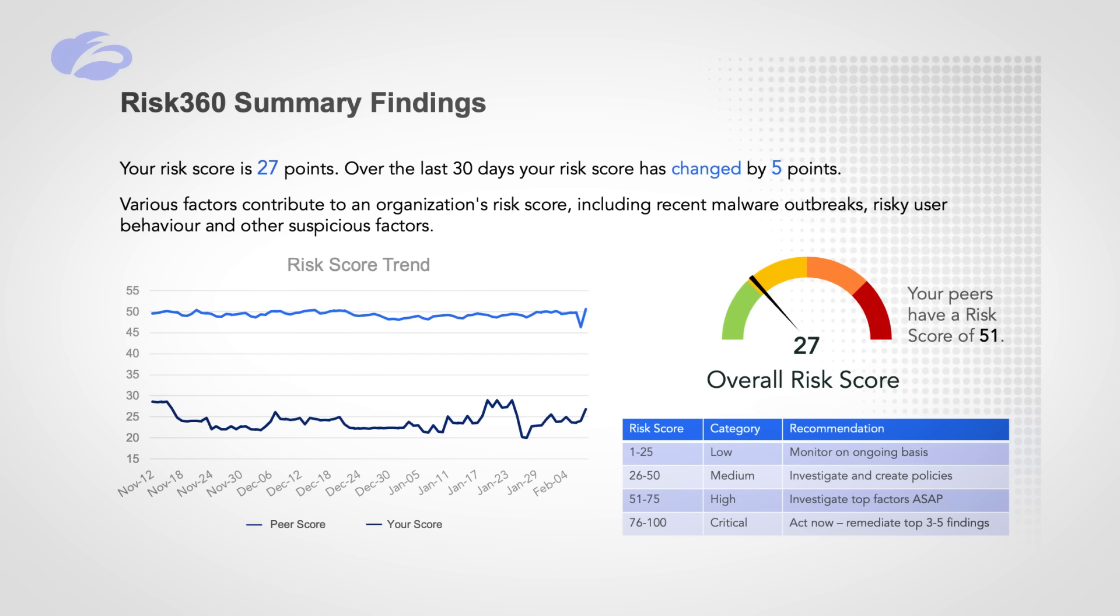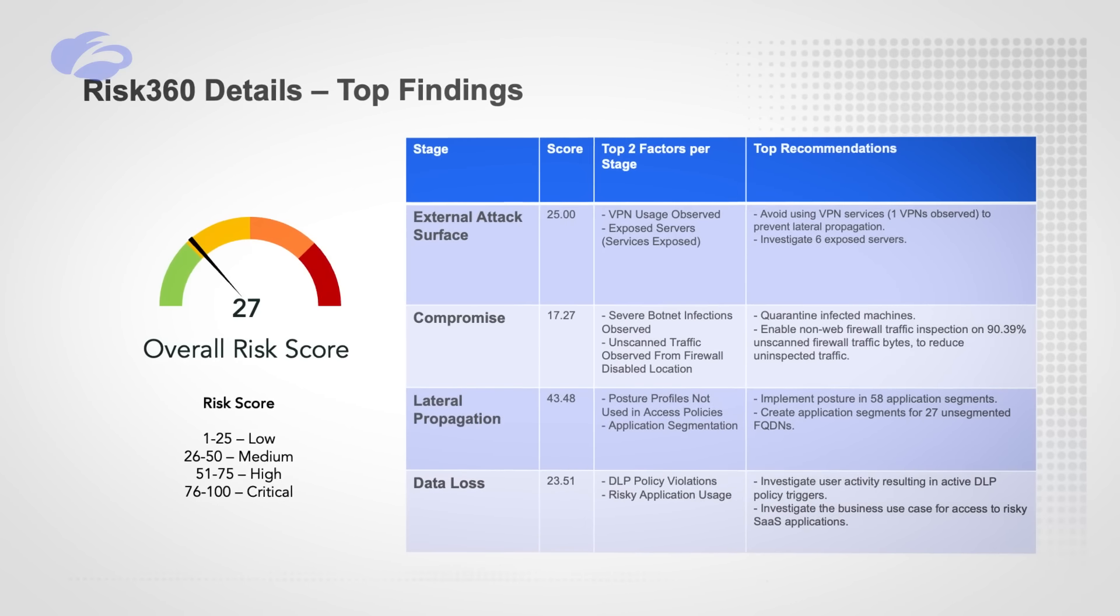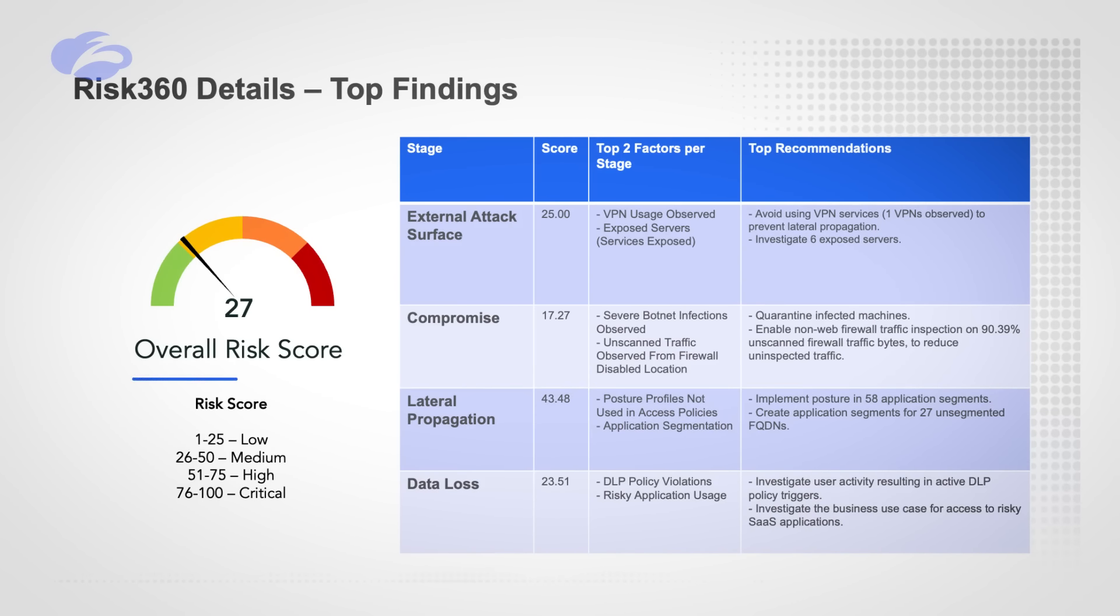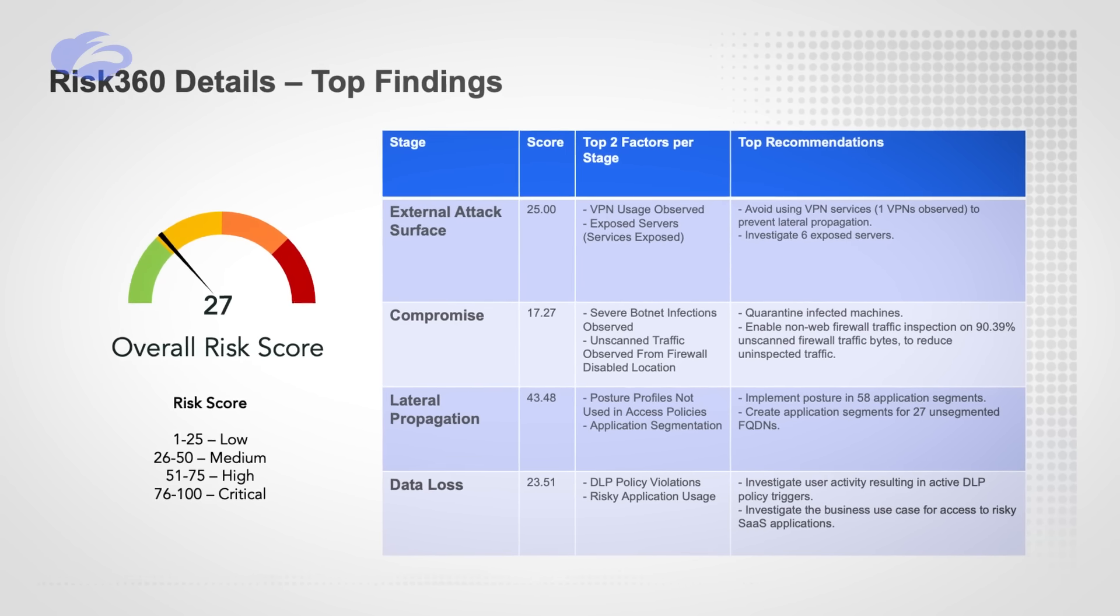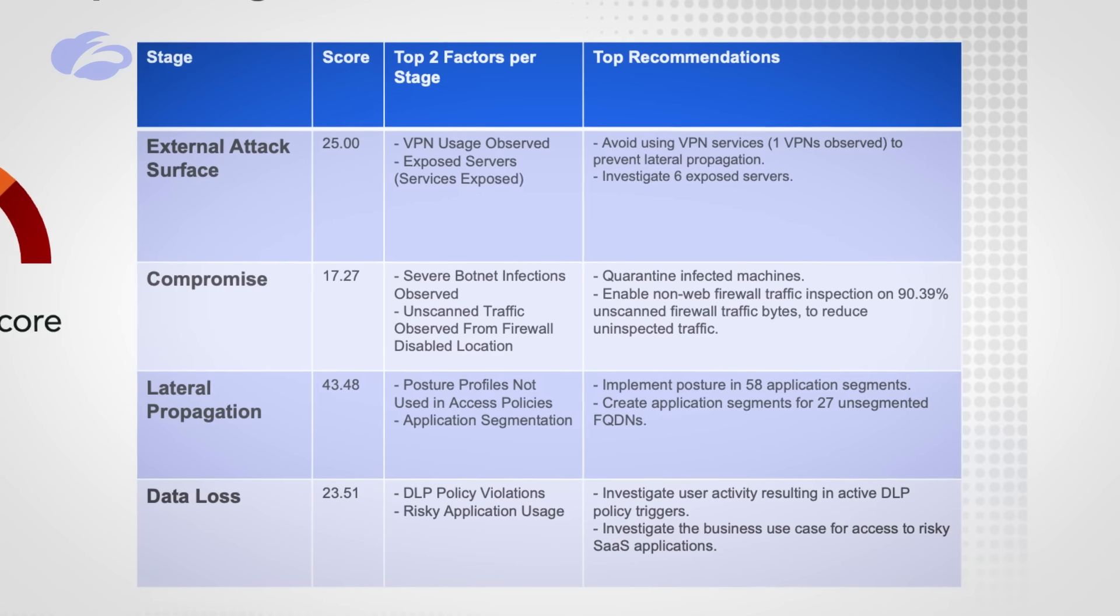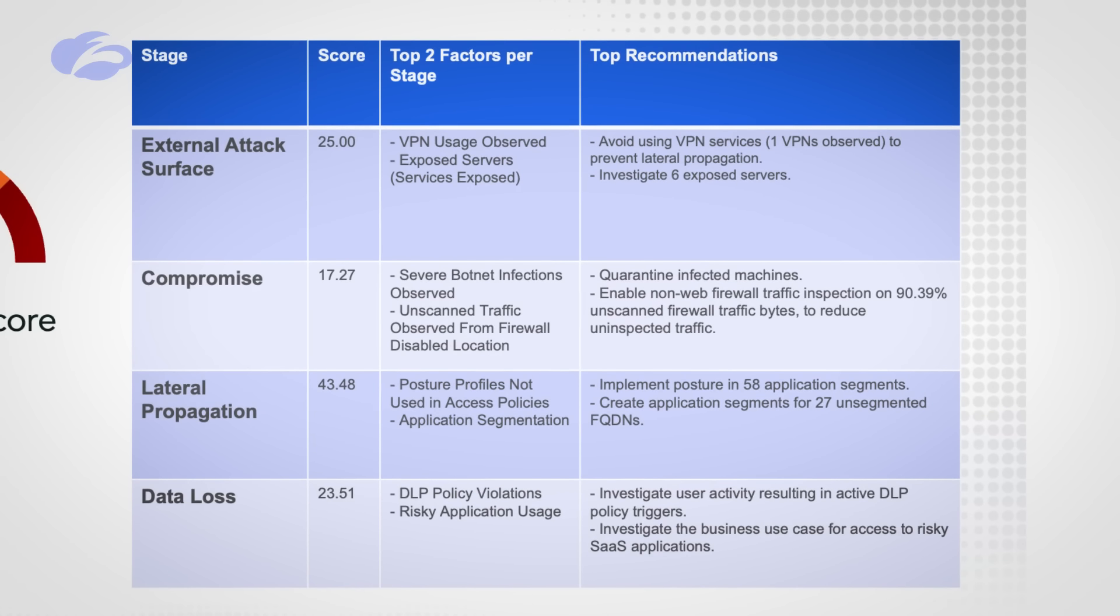And again, this is real data. This is your data, not some fabricated stuff. But now we're going to take this because that's great, but our score has gone down, what does that really mean? We take that information and we put this into our top findings. If our score is a 27 and we're trying to get it down as low as possible, what are the top things we should put our time, focus and energy into? So right here would be like an external attack surface, we have a VPN, maybe it's time to retire that VPN.